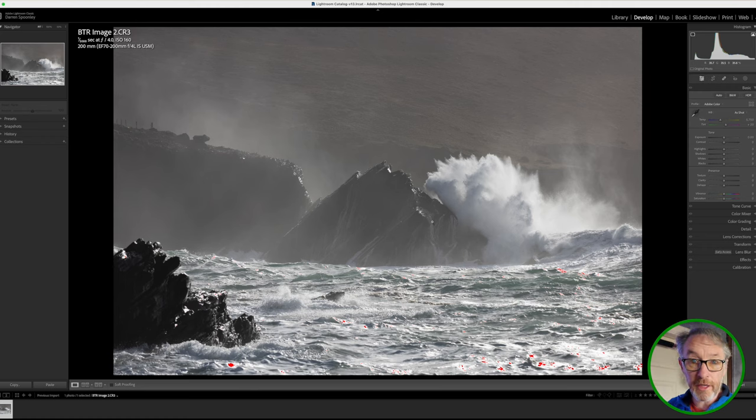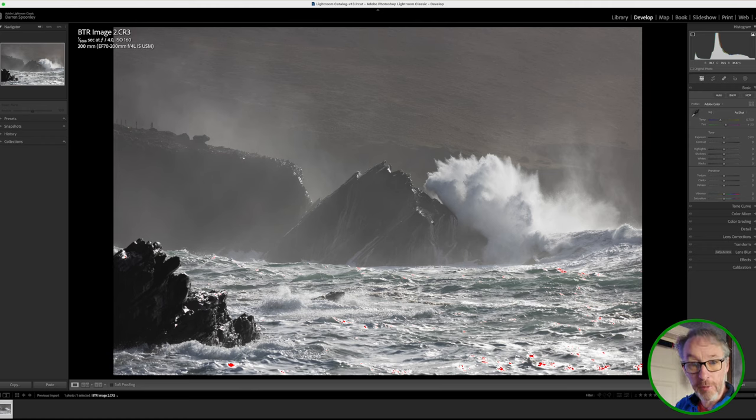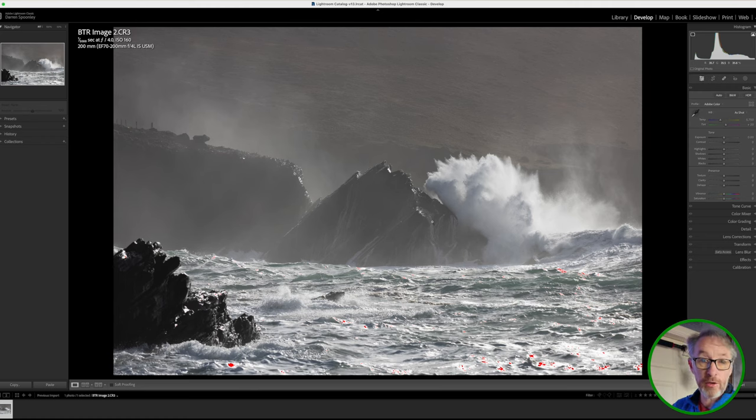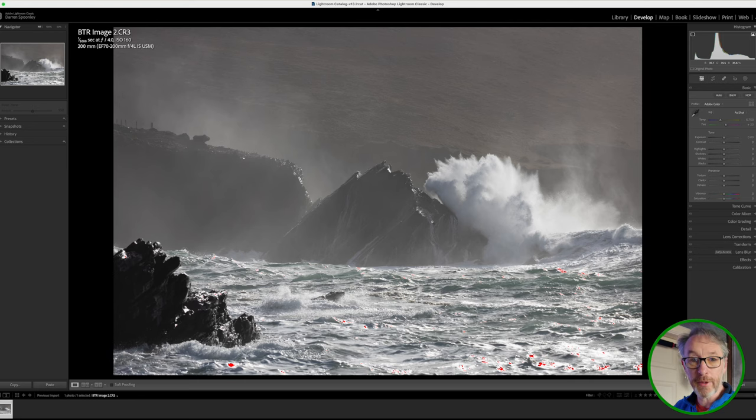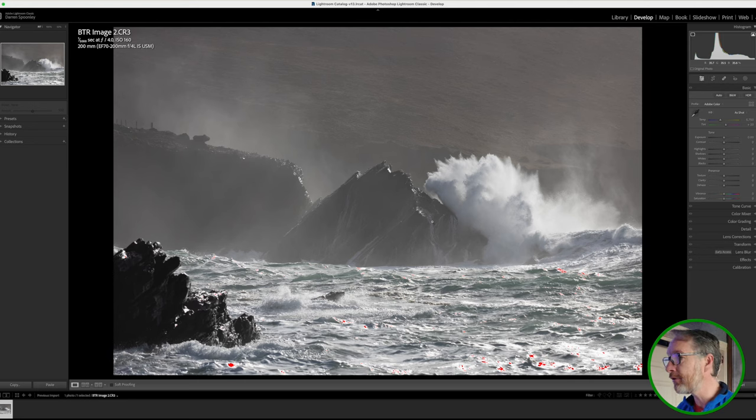But nonetheless, it was still a nice shot, and I was still happy to be able to play around in this playground. And I can go back there anytime, which is the benefit of having this pretty much close enough to my doorstep.